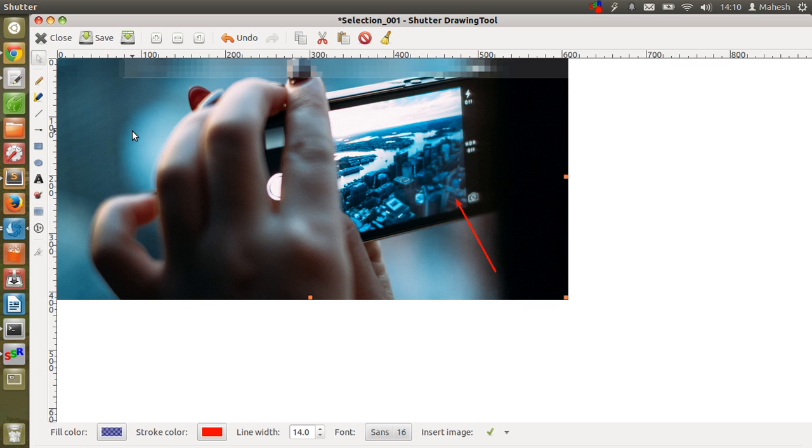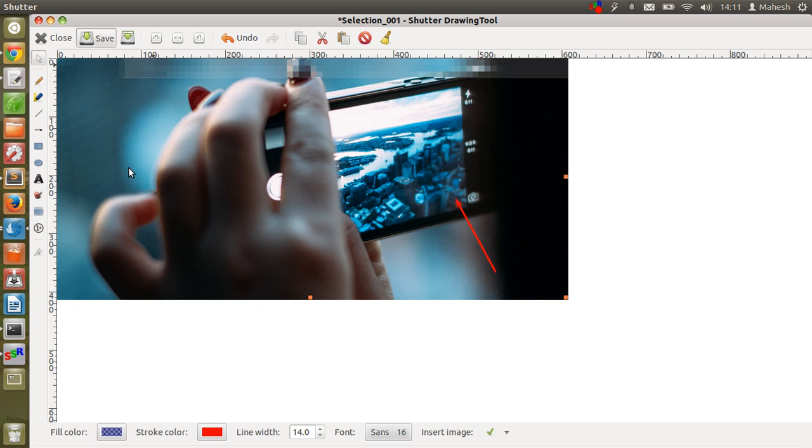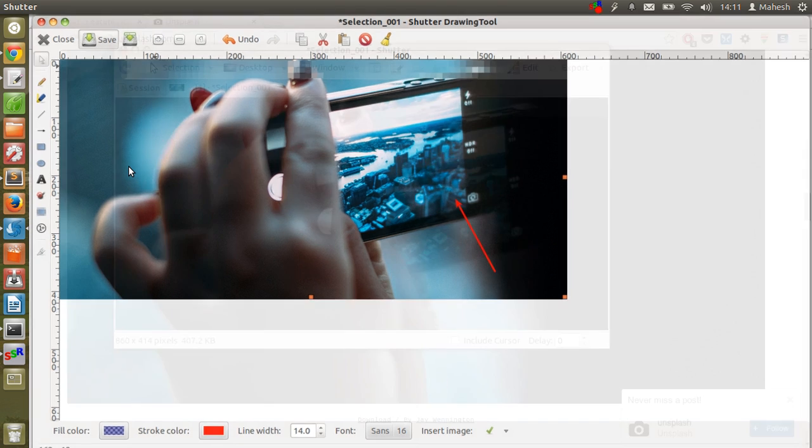Okay, so once you do that, you can just save it and you will be taken back to the Shutter screen.